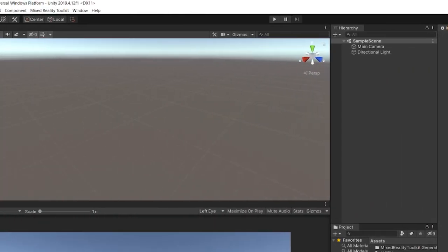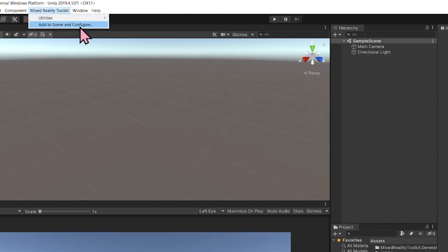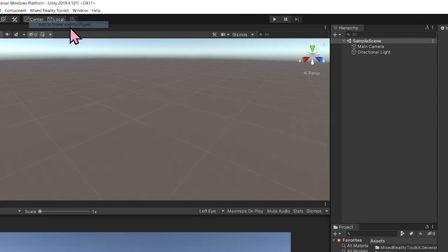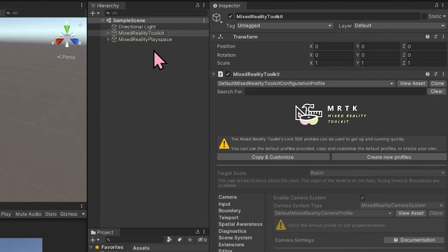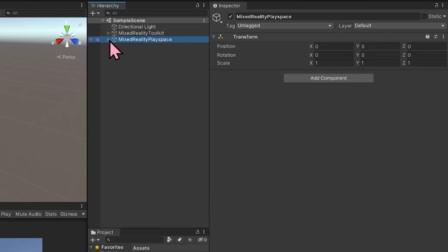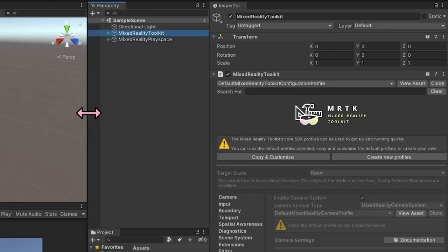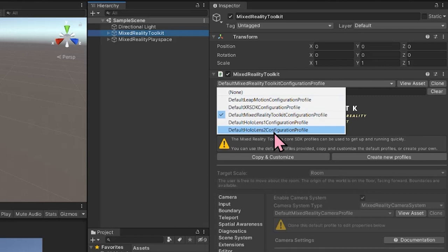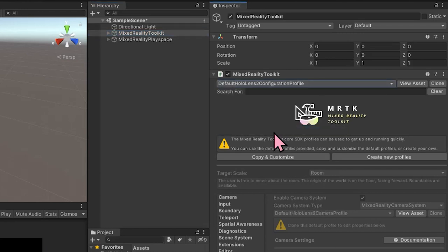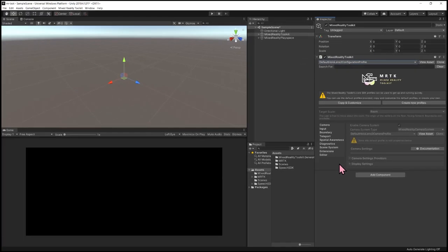Now that the Unity project has been configured, we need to actually add the toolkit to our scene. Selecting the Mixed Reality Toolkit menu item and then Add to Scene and Configure — that adds the toolkit itself as well as the Mixed Reality Play Space object, where the main camera is stored. Within the Mixed Reality Toolkit, we need to select the configuration profile. I'm going to use the default HoloLens 2 profile. The default profiles cannot be modified, so if you need to change settings, select Clone and then adjust the different settings.